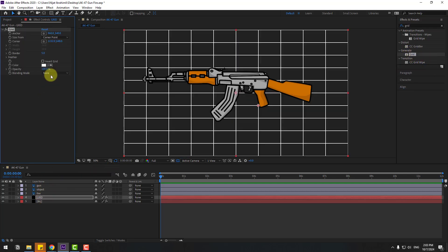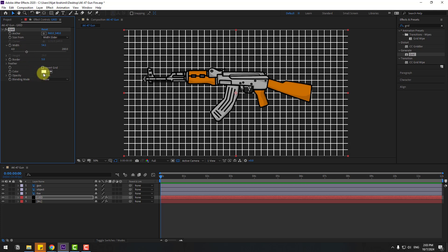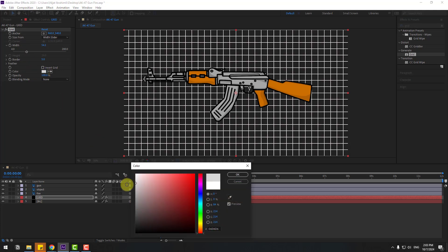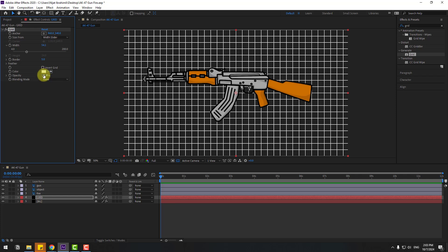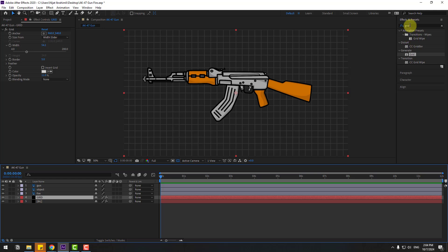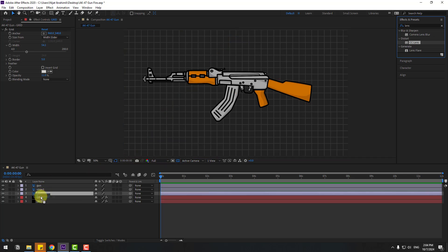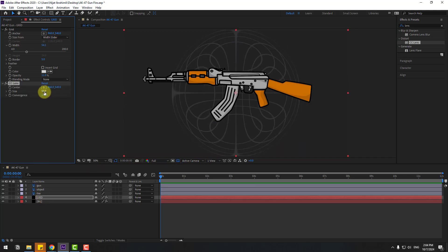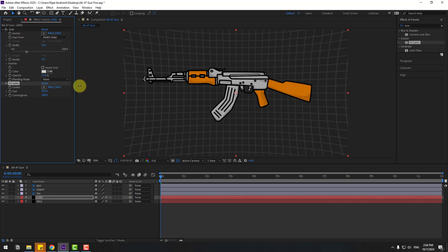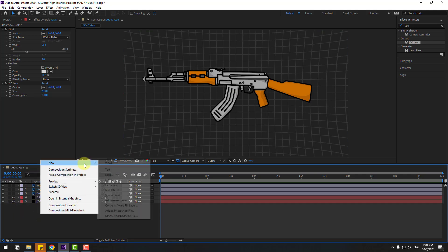Select 'Grid from Generator' and use it for the grid layer. Change the size with the slider and adjust the color. Set the opacity — pretty good. Then go to Effects, search for 'Lens', and select CC Lens. Use it on the grid layer and change the size. Select the grid and background layers and lock them.